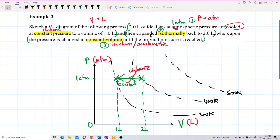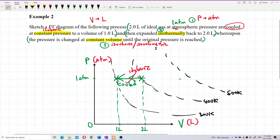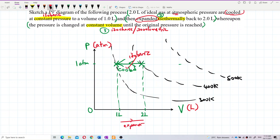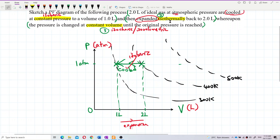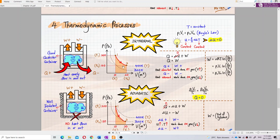The second process is isothermal expansion back to 2 litres. Expansion means the volume increases — going to the right on the horizontal axis. Going to the right is expansion; going to the left is compression. Since it's isothermal, the gas must remain on the same isothermal curve at constant temperature.